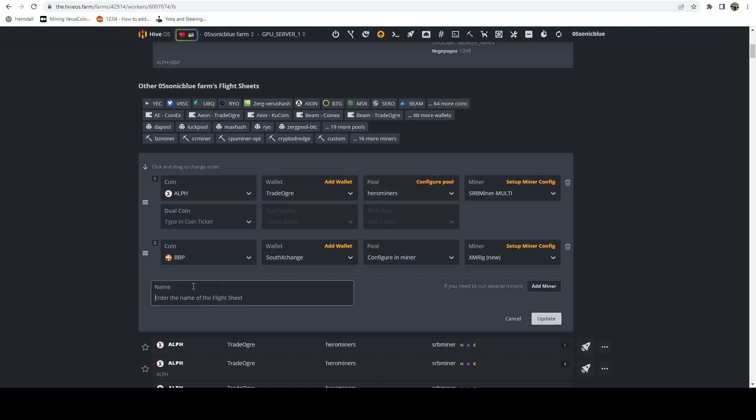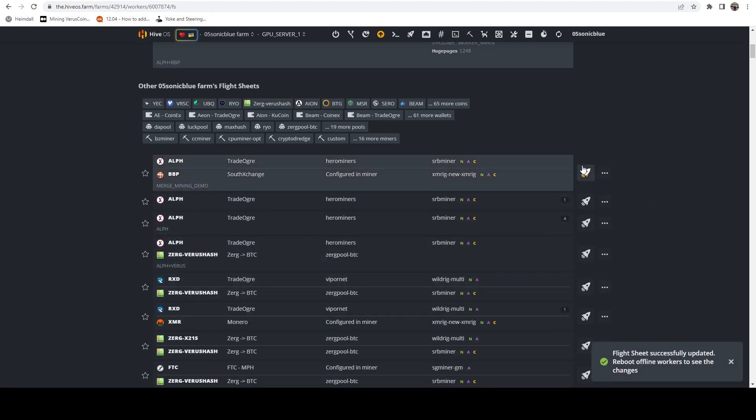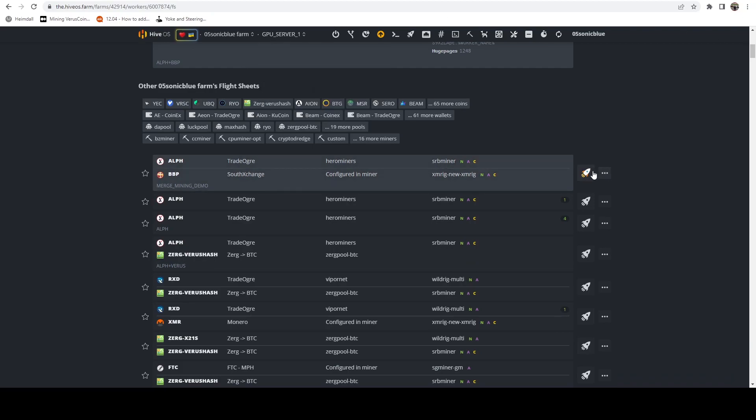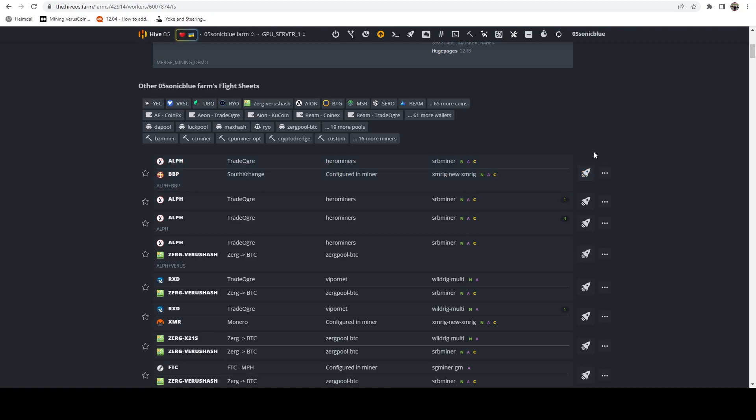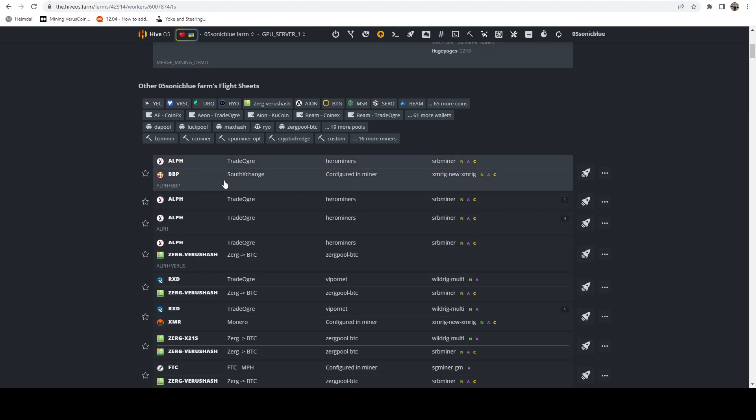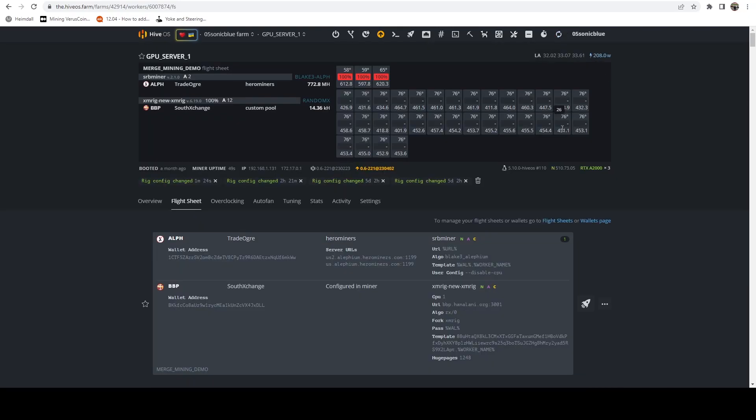Let's go ahead and say 'Apply'. I'm just going to call this 'Merge Mining Demo'. We're going to say 'Update' and I'm going to launch this flight sheet on this rig that I'm on. This specific rig does have a 5950X in it as well as a few A2000s, so we'll be mining Lithium on the A2000s and we should be merge mining BiblePay and Monero on the 5950X. If we give that a refresh, we can see that we are now mining BiblePay at approximately 14 kilohashes per second.